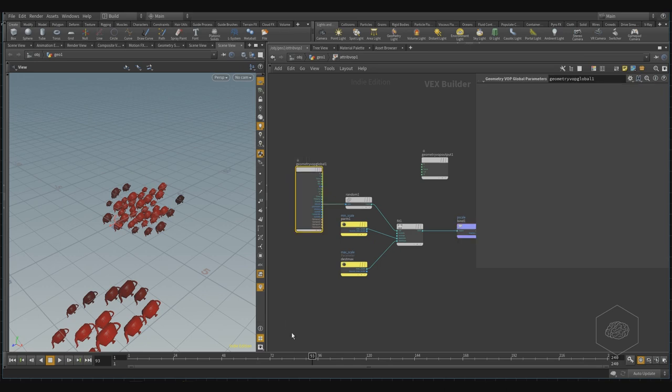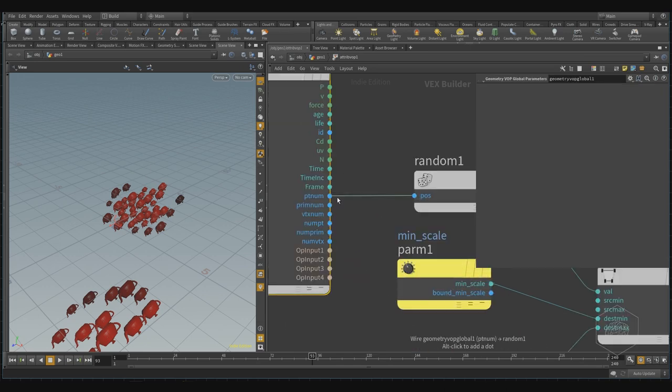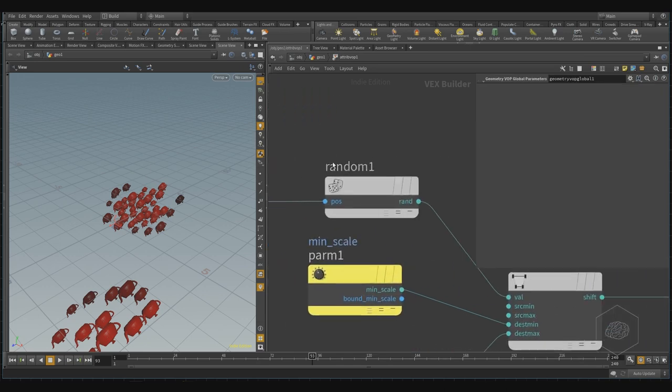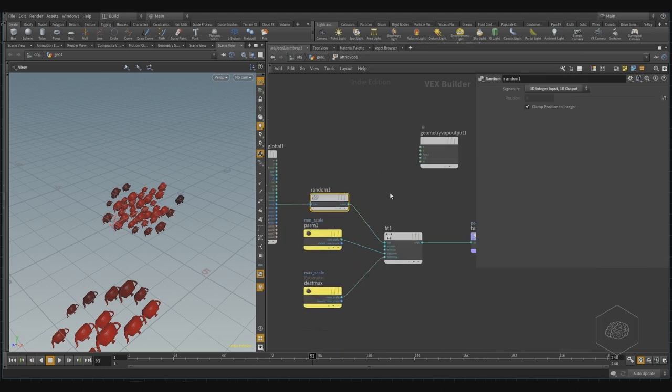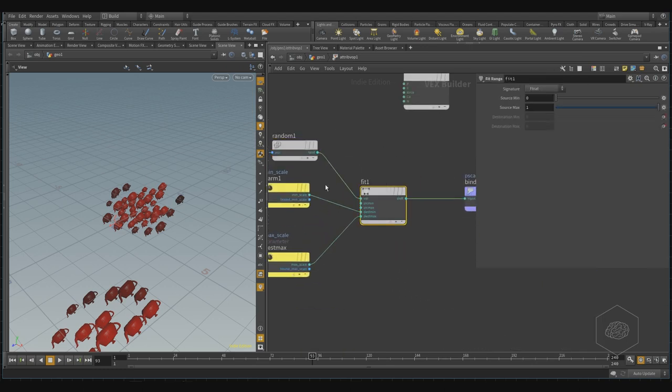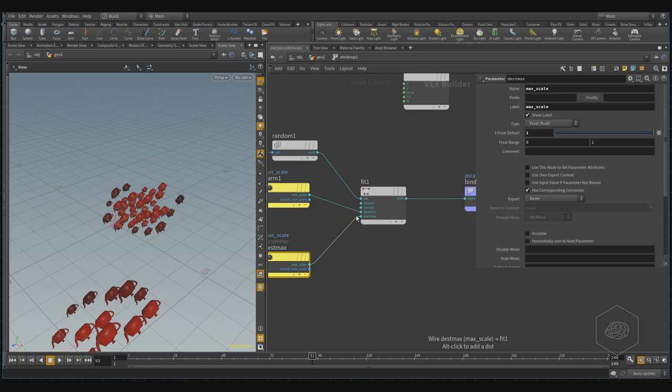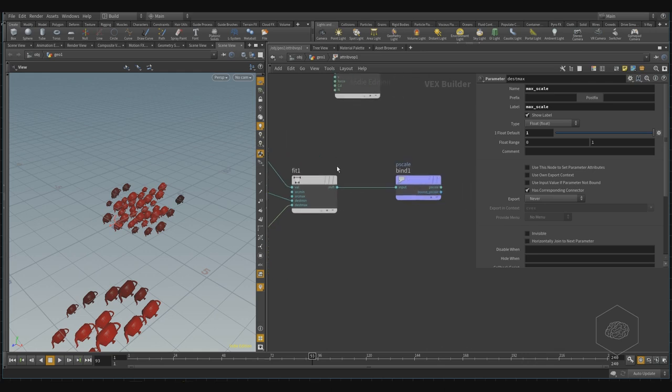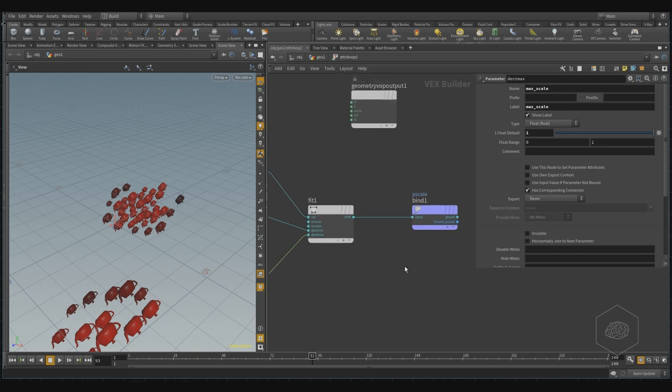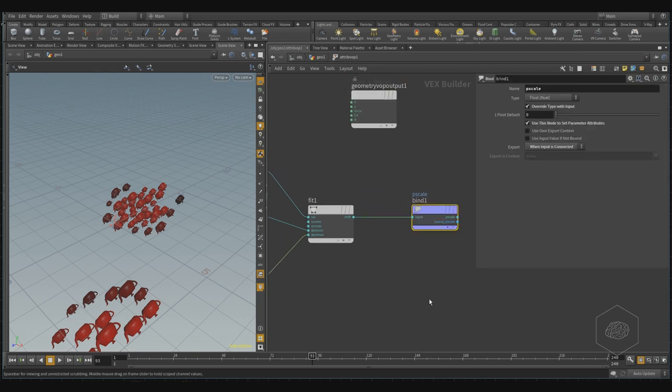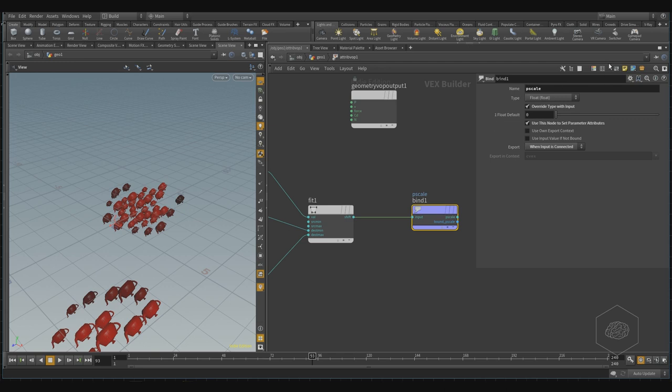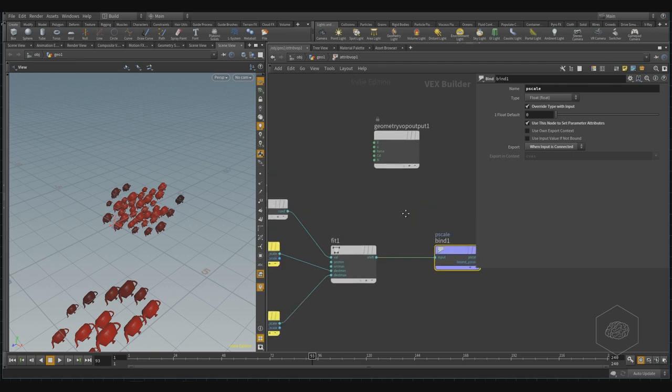And here we have the input with take the ptnum, we can apply this random, we can apply the range with the parameters, and this was promoted, this was created by me for showing you also the different way for creating parameters, and for bringing up outside from this subnetwork of the VOP. And here, the bind export, which I call pscale. Pscale is the attribute to scale Houdini, for changing it outside.